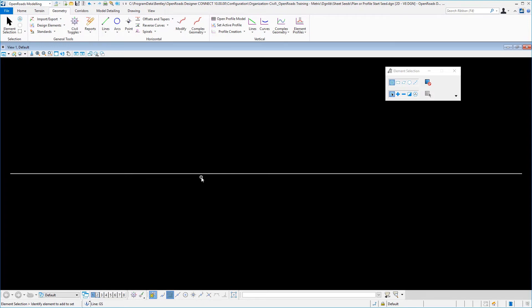And that places our horizontal piece of geometry that is required. Now we need to provide this horizontal geometry a profile.